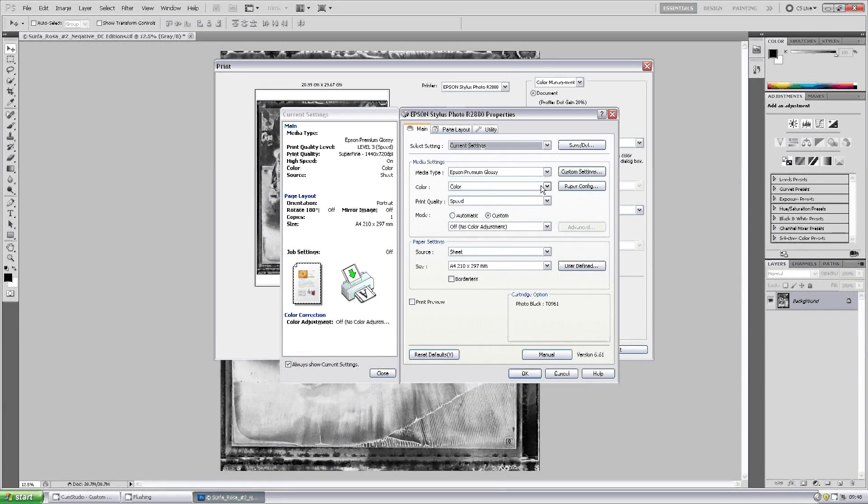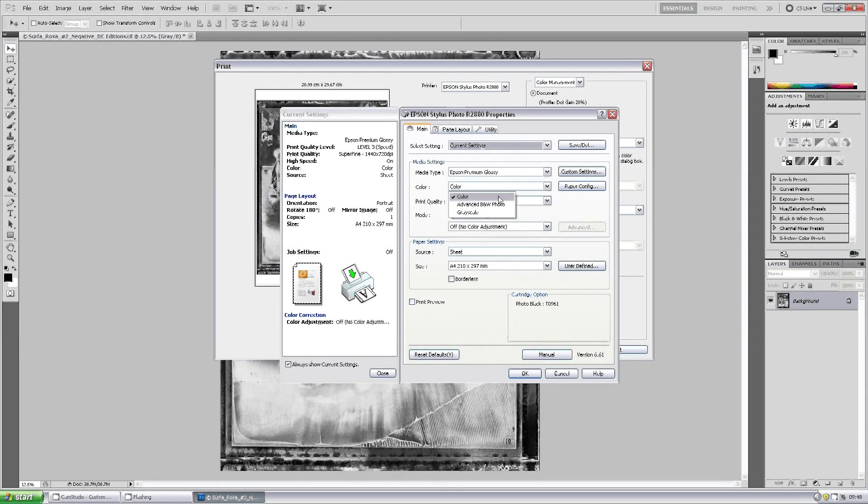However, as we would normally print color, we'll change this to the advanced black and white photo.